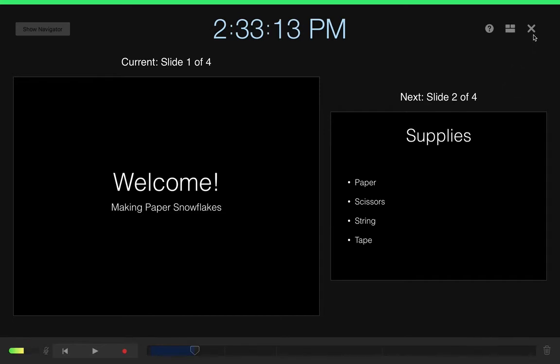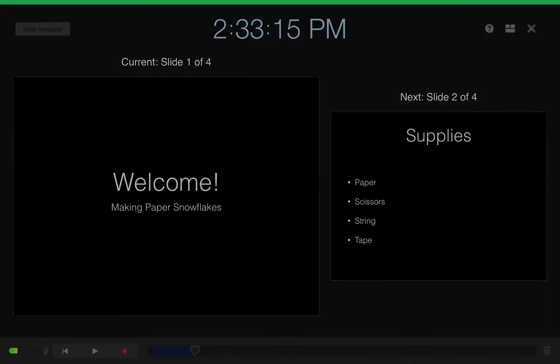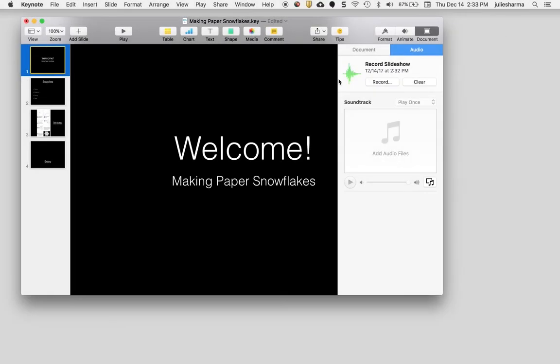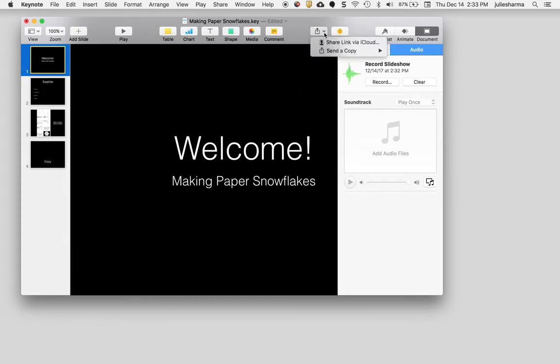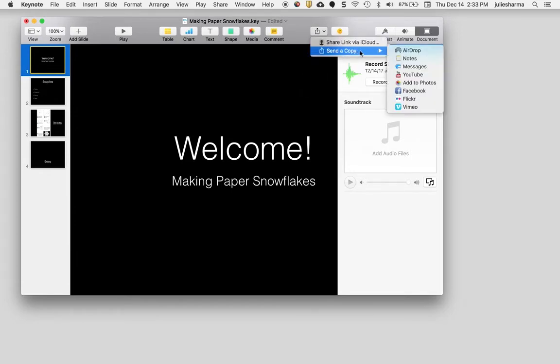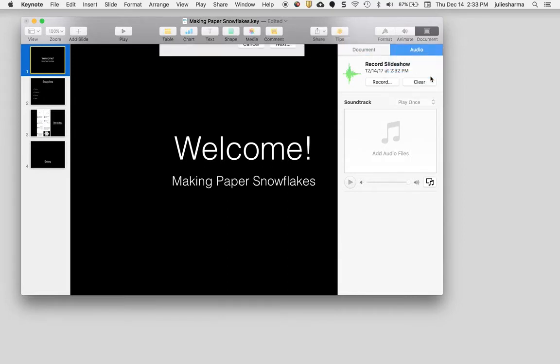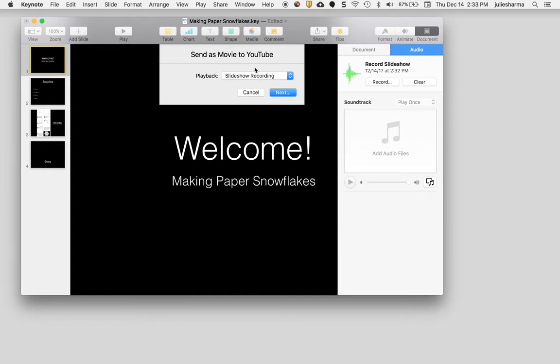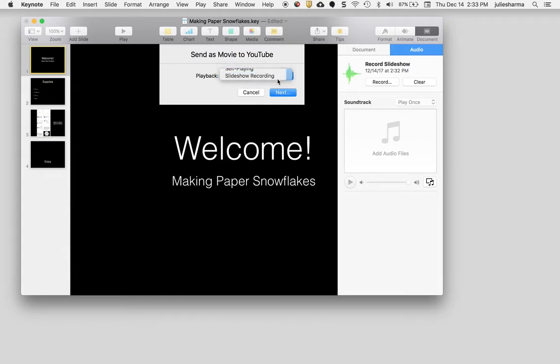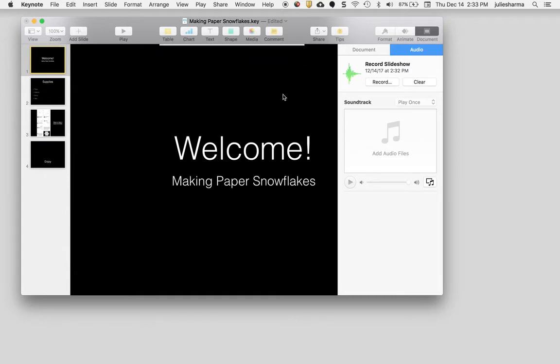When you're ready you can click on the X to leave this view. When you're ready to publish it to YouTube, you'll click on the share button near the top right and then choose send a copy to YouTube. It's built right in to the share button. If you haven't already signed into YouTube through Keynote you'll need to do that first, and then from playback you'll choose slideshow recording and click next.